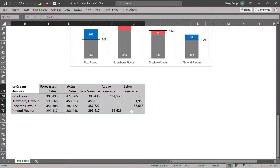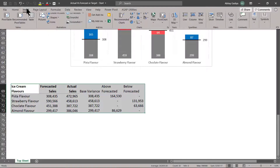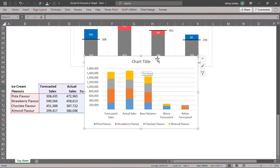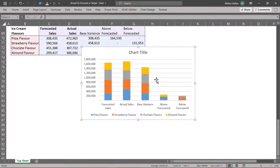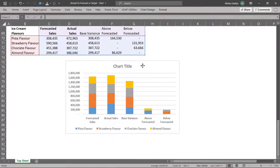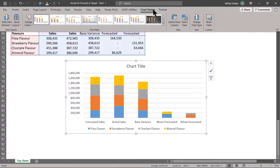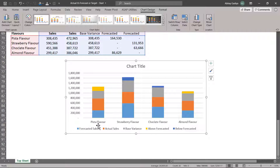Now let us select this entire data set, go to Insert, and select Stacked Column. So this chart is being created. Let me drag it and increase the width. Let us go to Chart Design and switch Columns and Rows so that our Flavors are getting displayed under the X-axis and Forecasted and other data is getting displayed under the stacked bar.